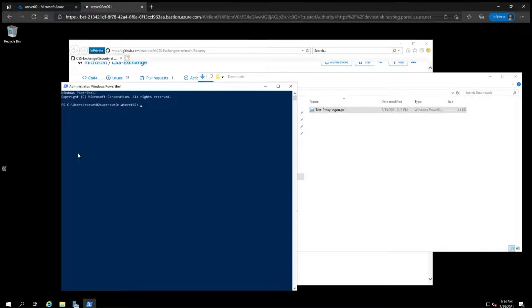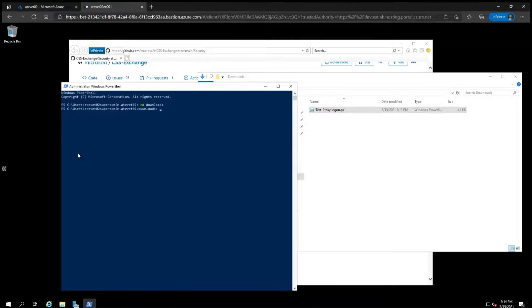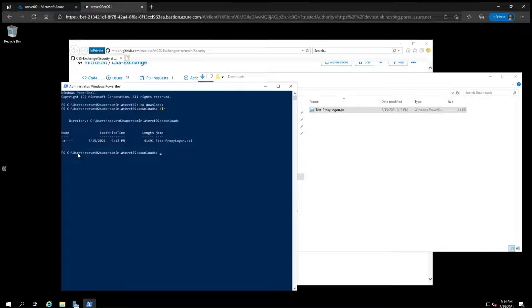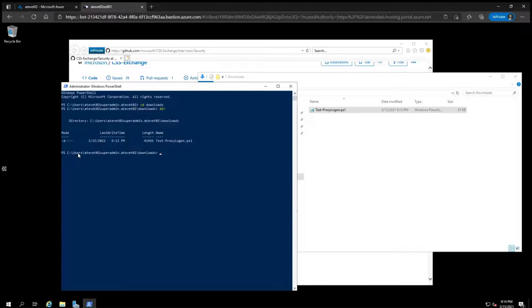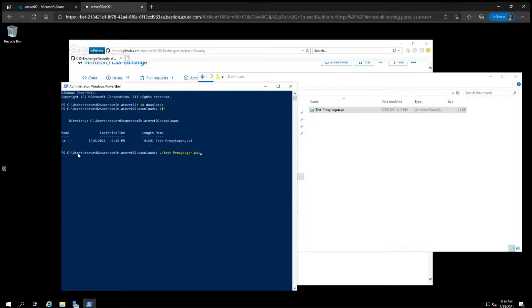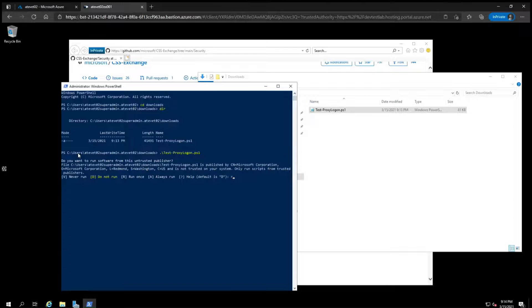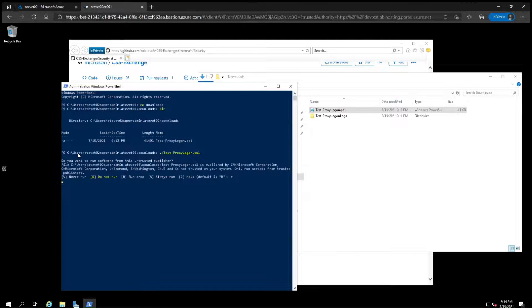Now, navigate to the Downloads directory with the cd command and then type dir to list the contents of the directory and you can see the downloaded file there. Now, to execute it, start typing Test and then hit Tab to finish completion and then hit Enter and hit R to run once.